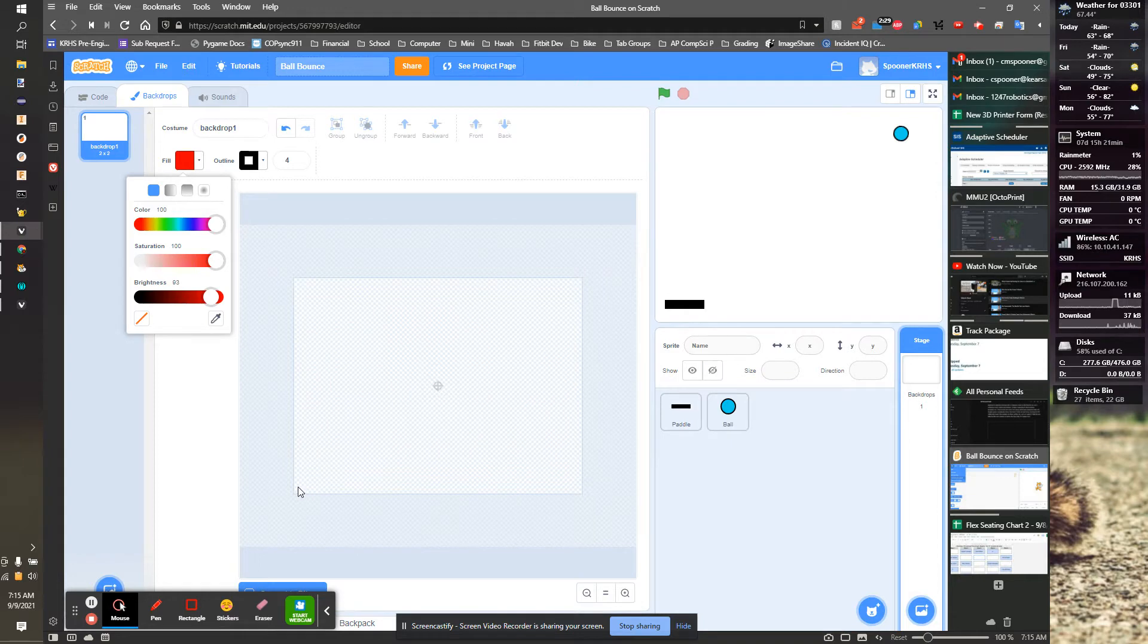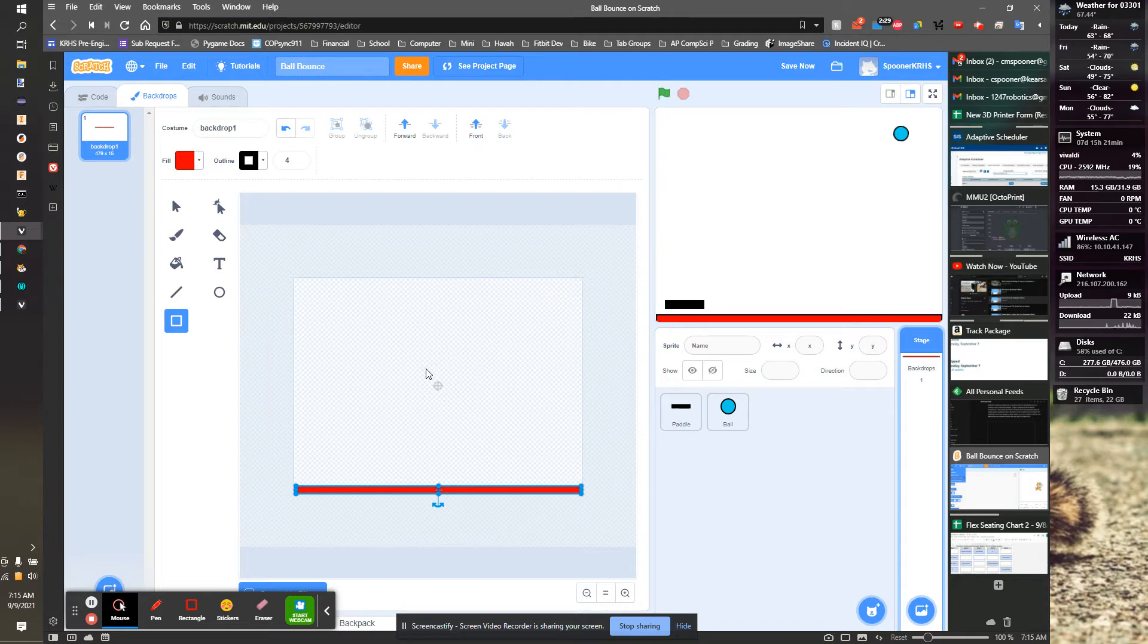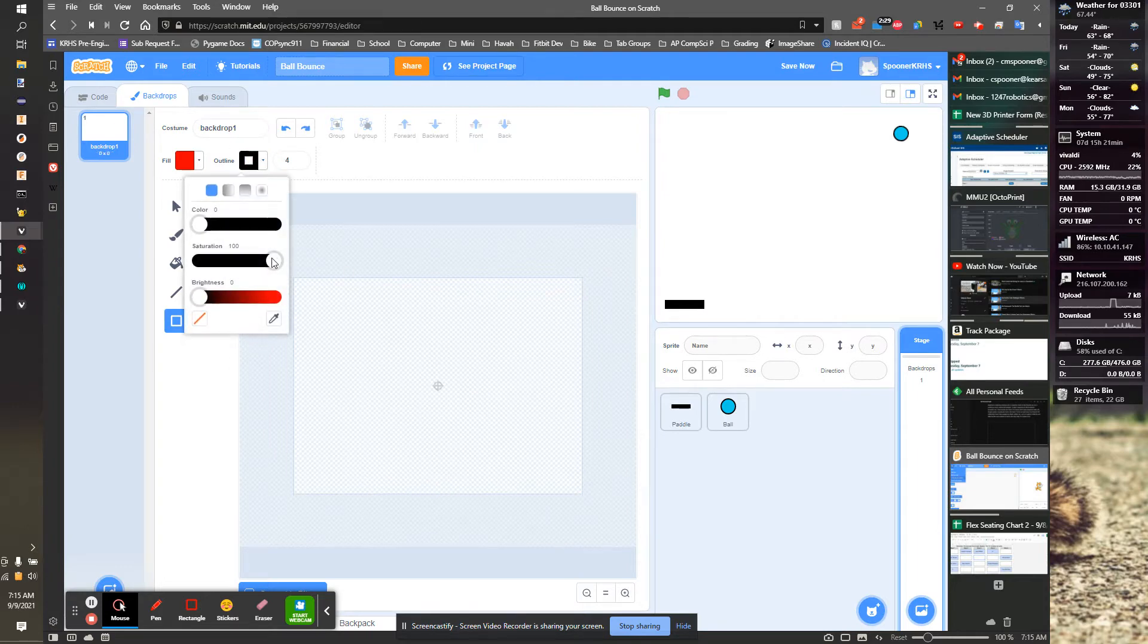I'm going to fill this bottom with red. Control Z. I want to make sure the outline is also the same color.